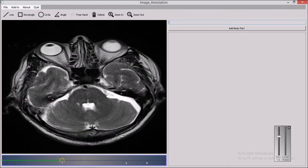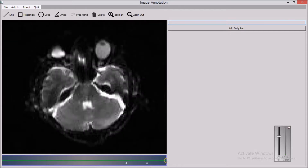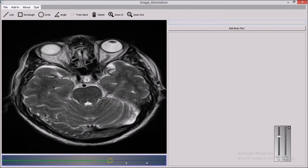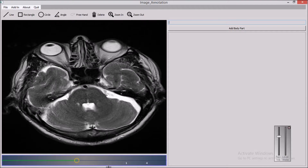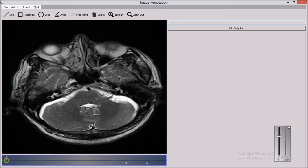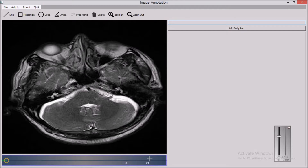As you can see here, we have used a slider to navigate the images that are loaded. Currently, there are 5 images loaded to the tool. Again I will select Plugin to load the images from database. As you can see here, the index value is changed to 24, so 20 images are loaded from the database.